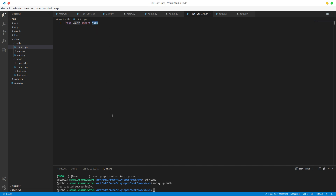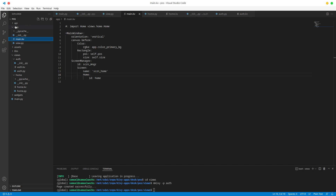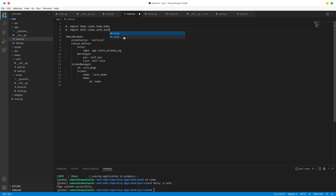Remember, we have the main window which is the main box, and we're basically going to be putting all our views and widgets in it to create our app. So we have to go to our app/main.kv, which is the styling for our main box, and we are going to import our new view. So: import views.auth, and what is it called? Well, it is called auth.